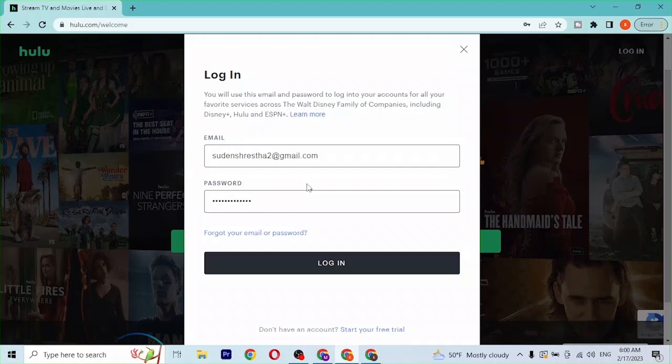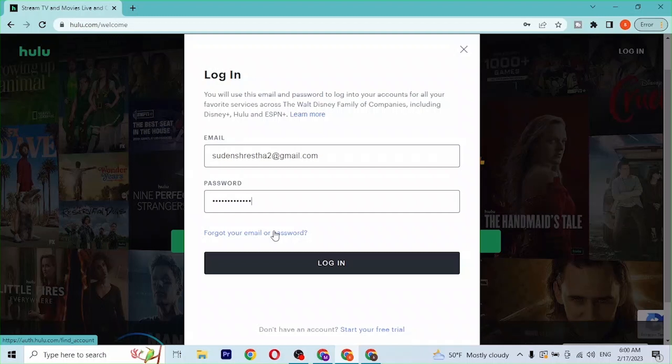Simply click on the forgot your email or your password button available over here and then you'll be directed to a page where you can retrieve your email or your password from over here.